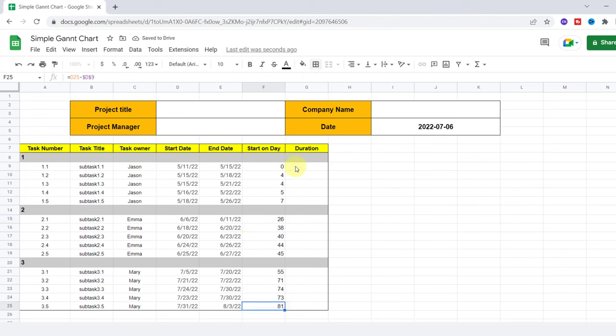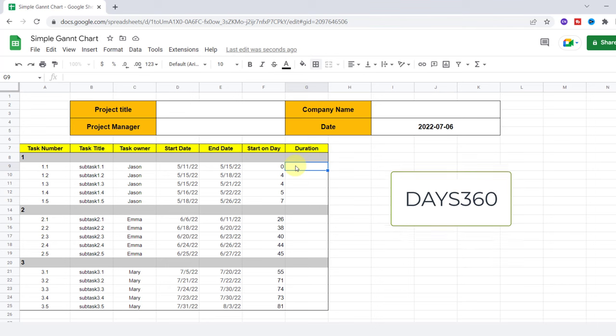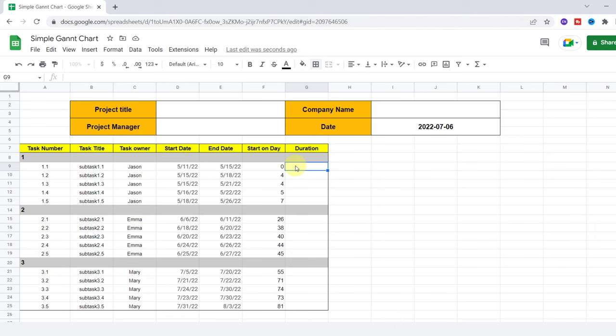In the duration column, I want to figure out how many days each of my project's tasks will go on. So I use the DAYS360 function. The DAYS360 function returns the difference between two days based on the 360-day year.